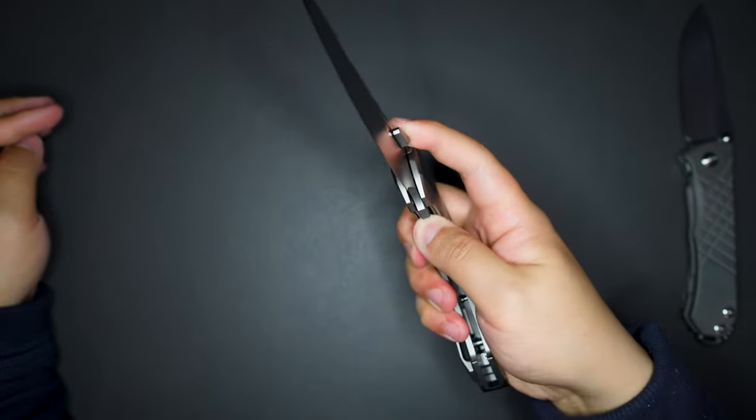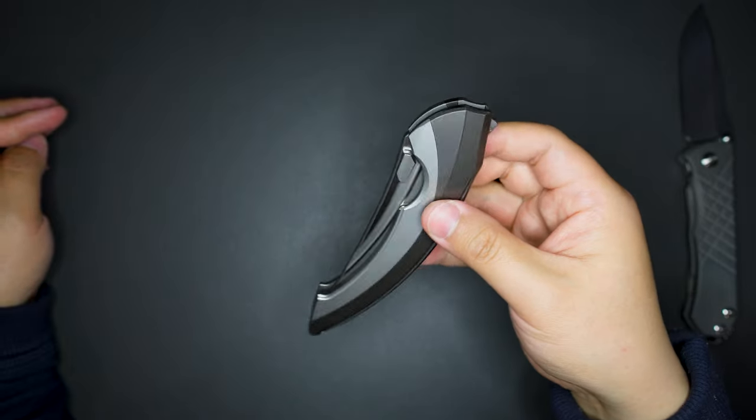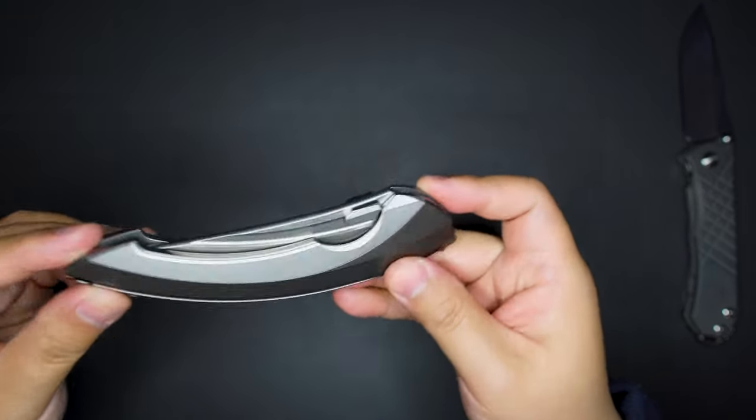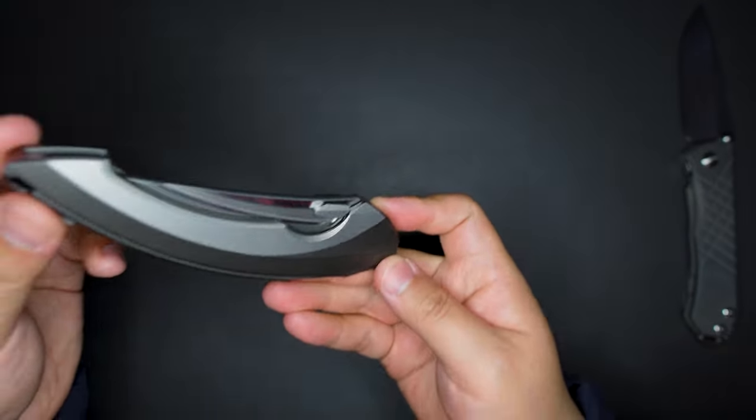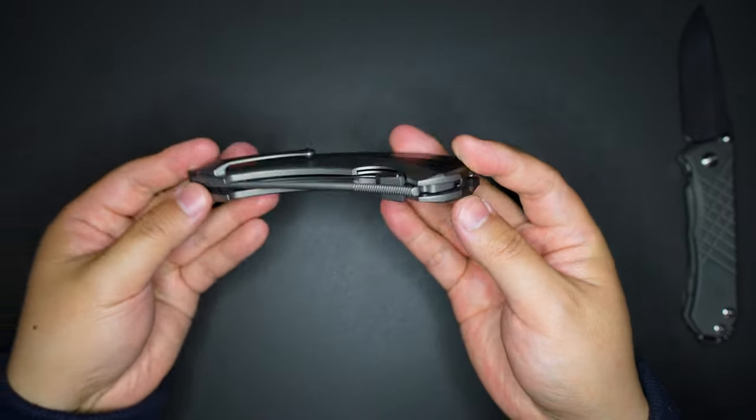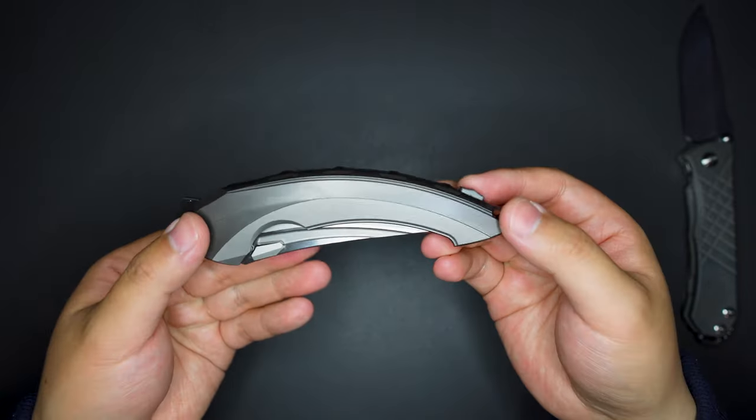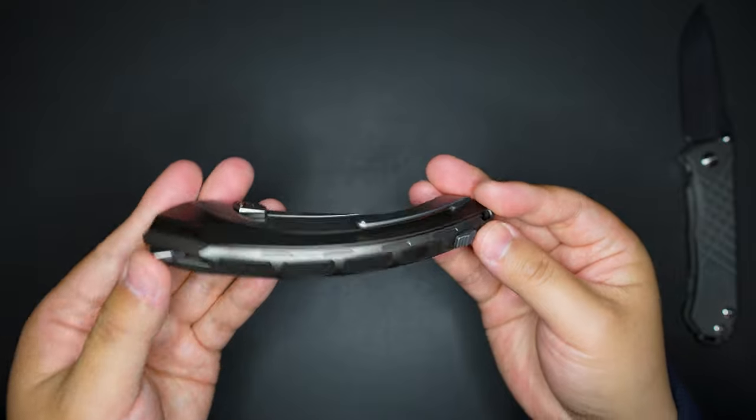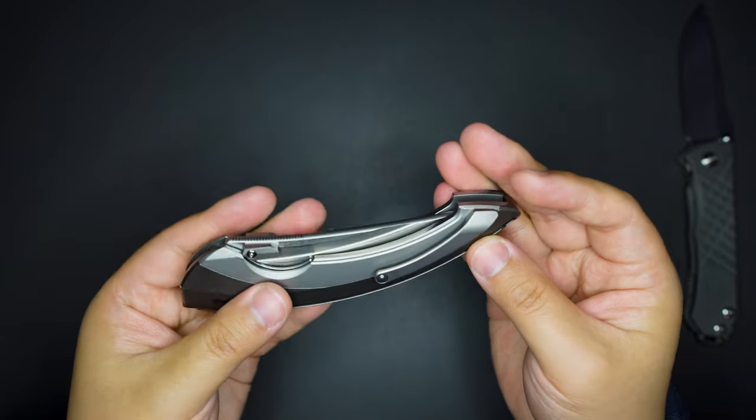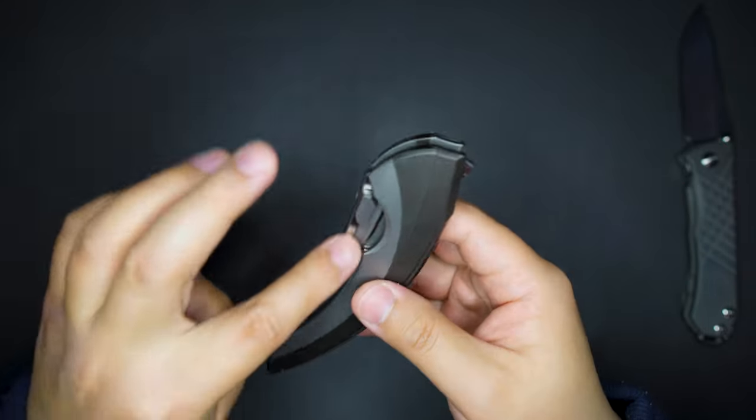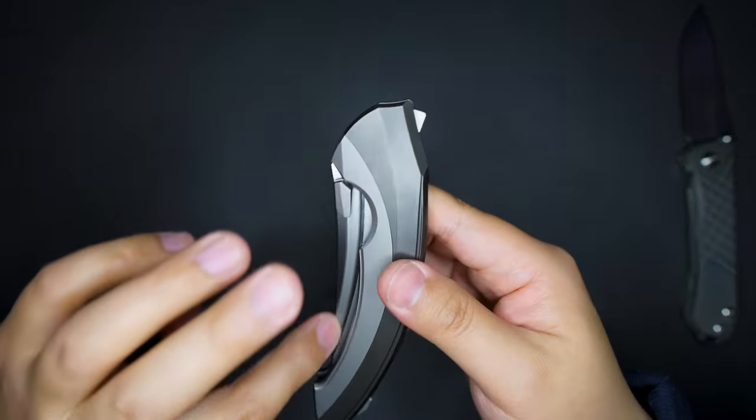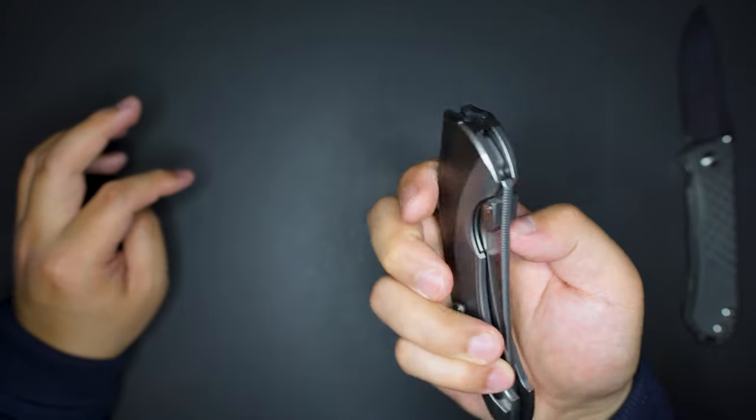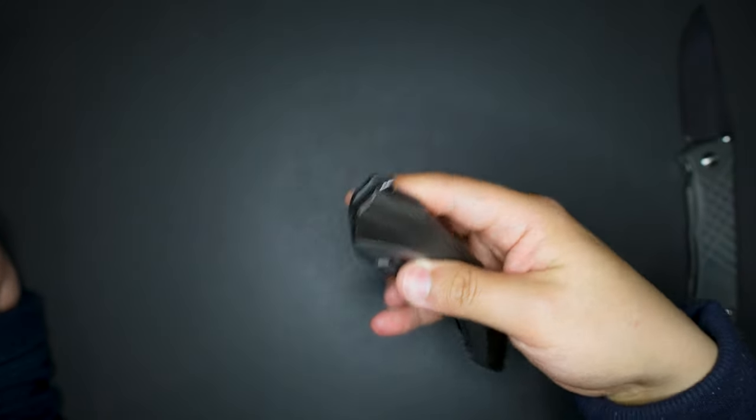Super gorgeous design. And there is a thumb stud over here, you can use that to deploy as well I think. Yeah, you can use that instead of using the thumb studs.